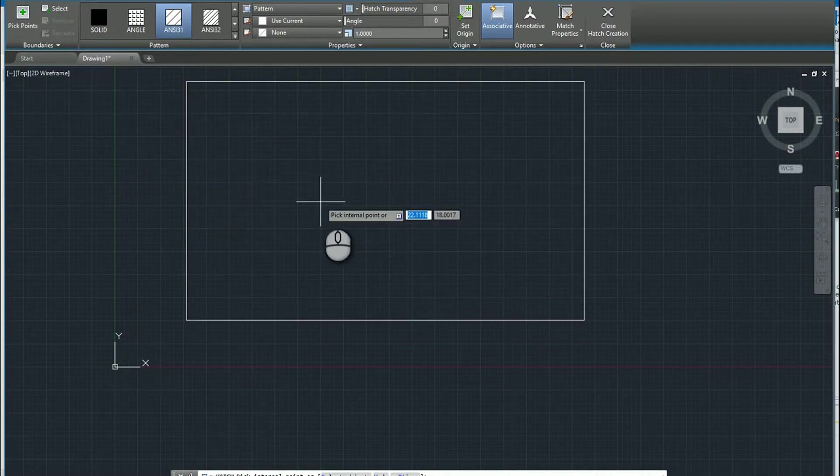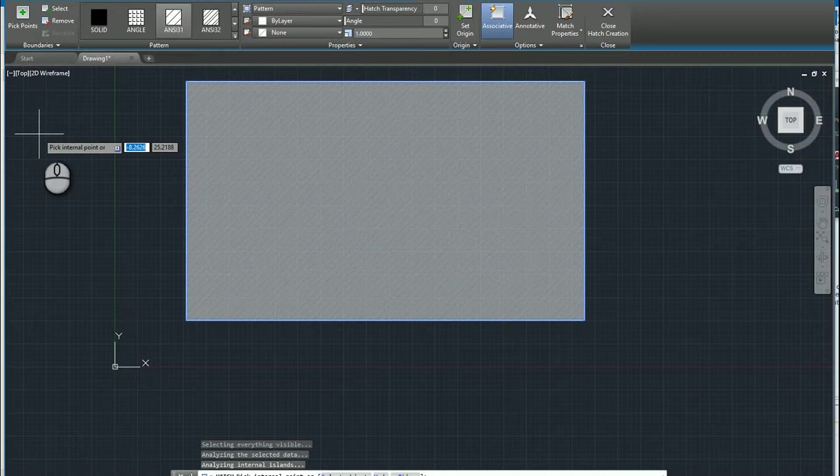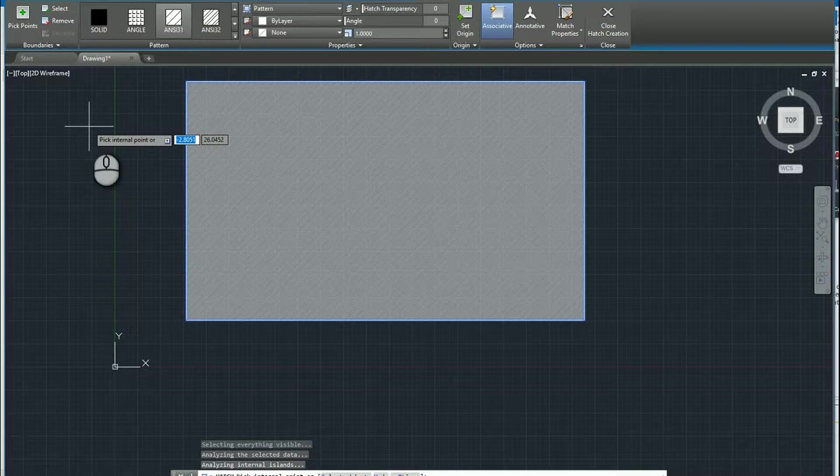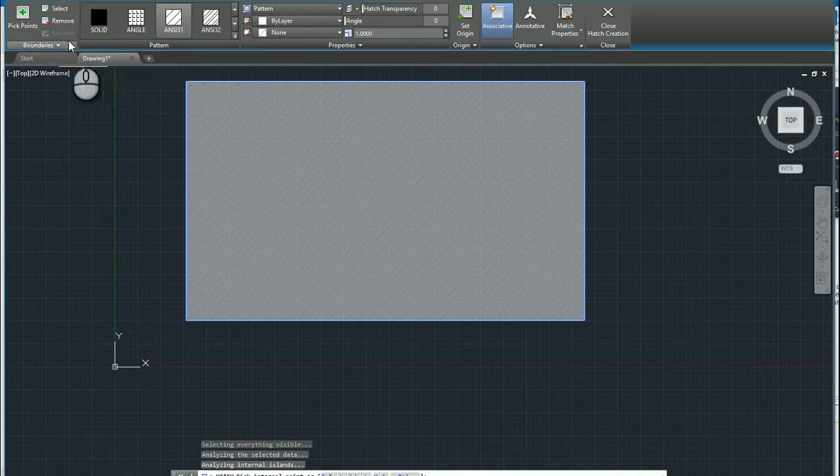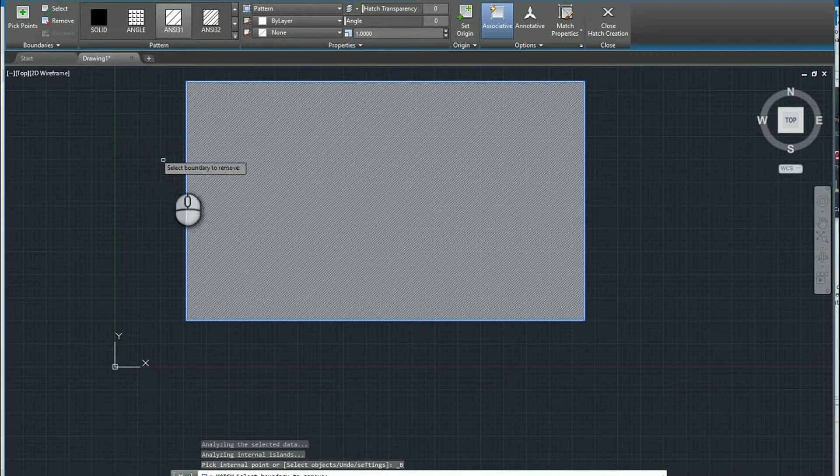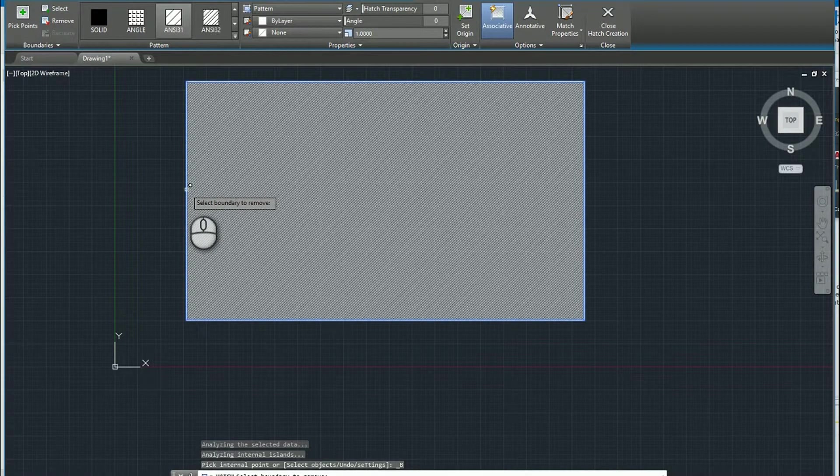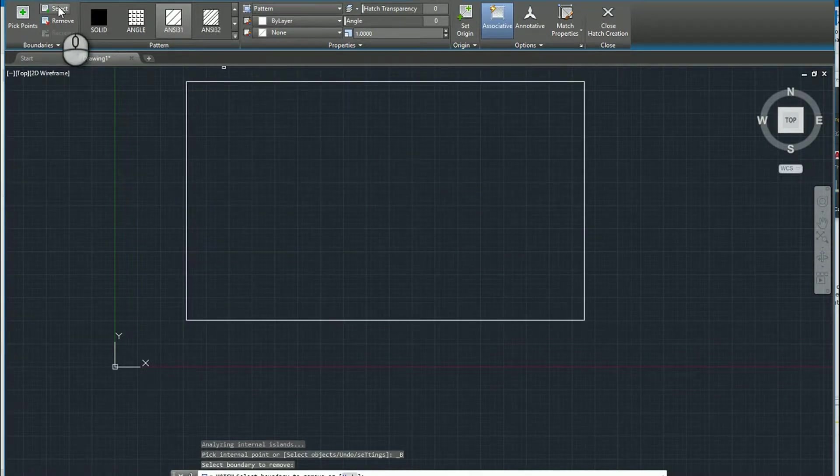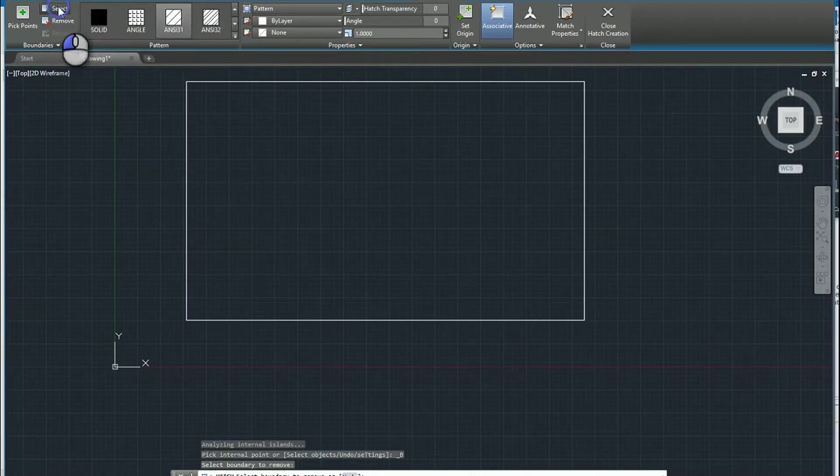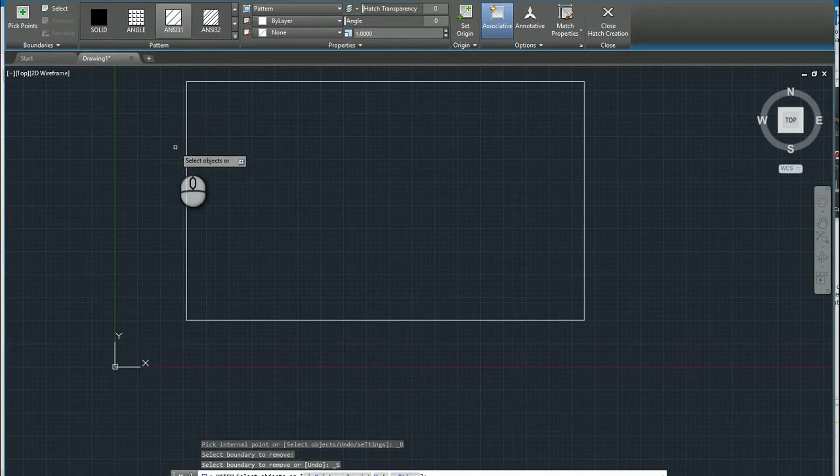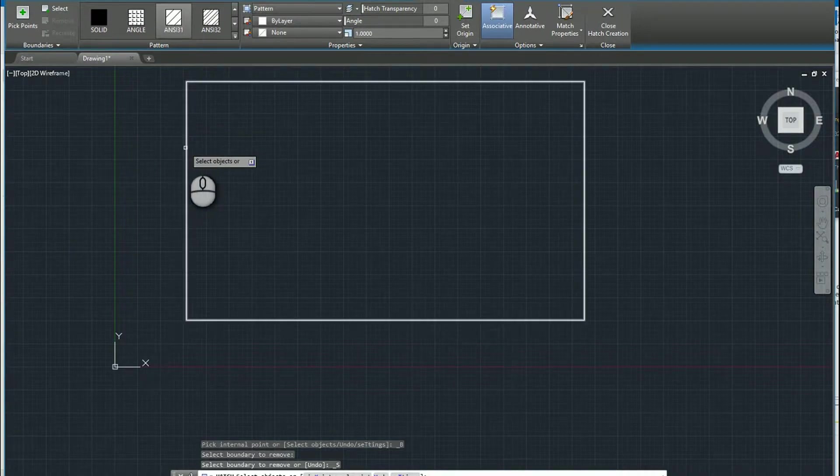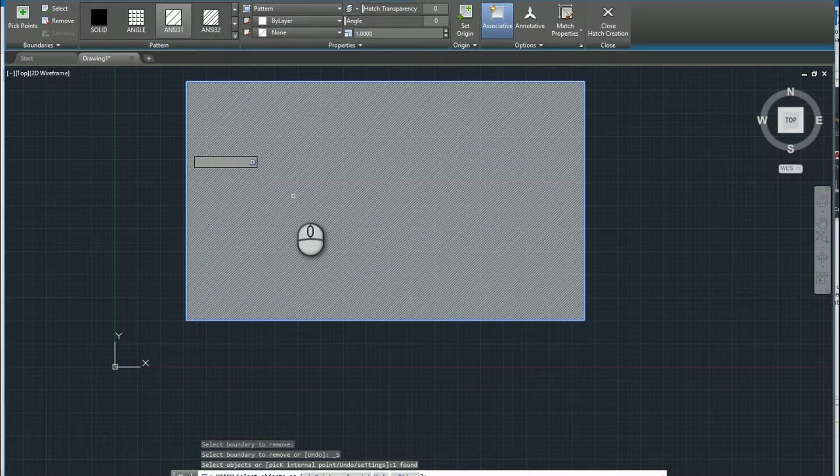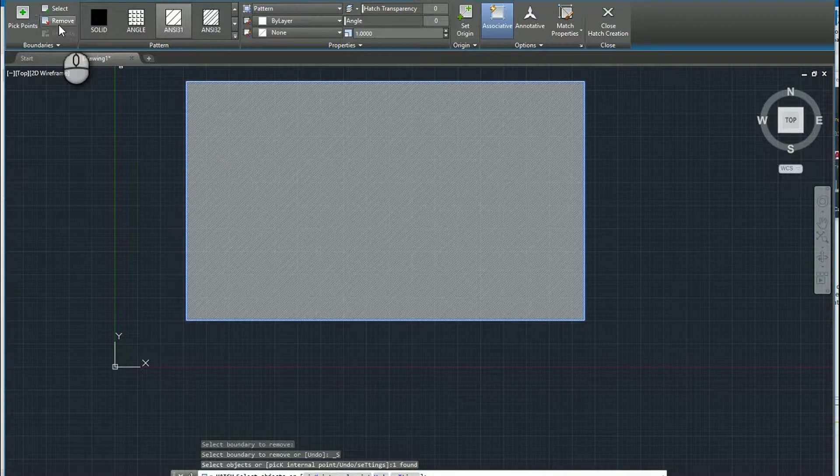If you select the profile and then later on decide you didn't want that, you could also choose to remove it. So you just select the boundary and you remove it. You can also select an object. So instead of picking an internal point, if you have like a closed polyline for example, you could click on that to select the hatching as well.